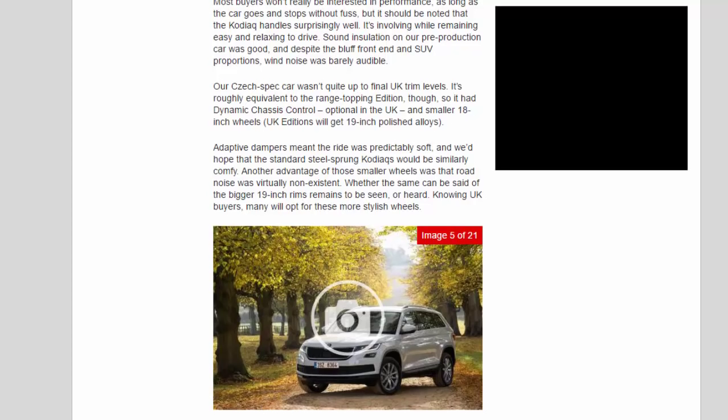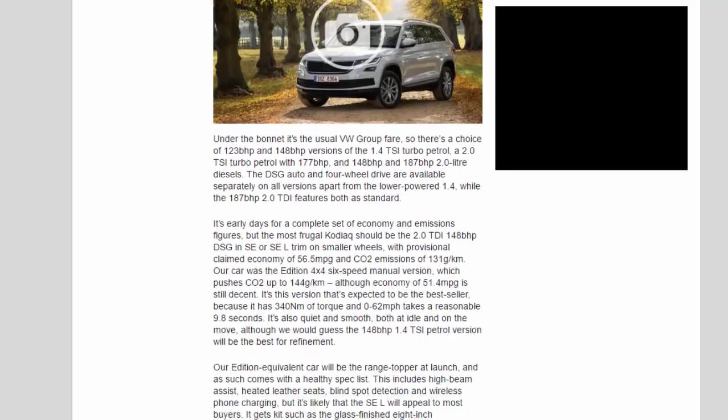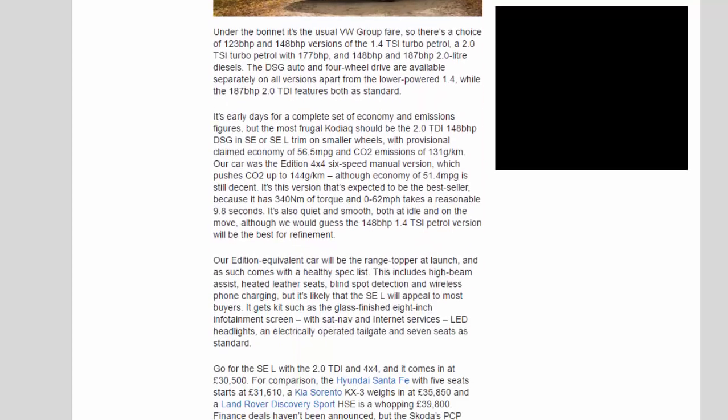Under the bonnet it's the usual VW Group fare, so there's a choice of 123 BHP and 148 BHP versions of the 1.4 TSI turbo petrol, a 2.0 TSI turbo petrol with 177 BHP, and 148 BHP and 187 BHP 2.0 liter diesels. The DSG auto and four-wheel drive are available separately on all versions apart from the lower-powered 1.4, while the 187 BHP 2.0 TDI features both as standard.